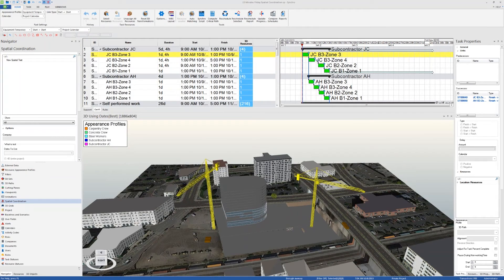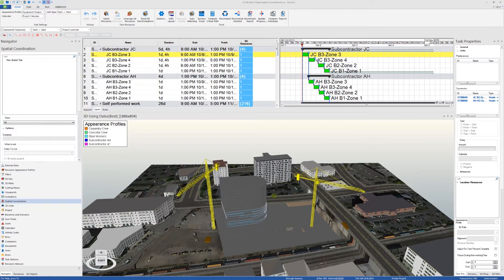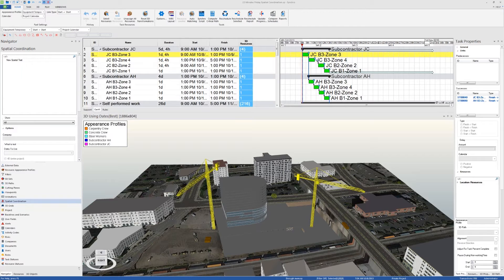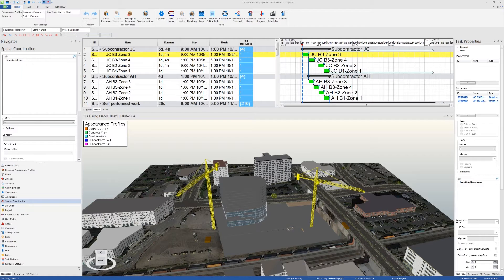Okay, it's 11 o'clock, so we'll kick off today's webinar. Thank you all for joining us. Today's 15-minute Friday is using Synchro Pro for workspace clash detection. I'm Sue Dengenis, the director of marketing for Synchro software, and I invite all of you who aren't already connected with me on LinkedIn to connect with me.